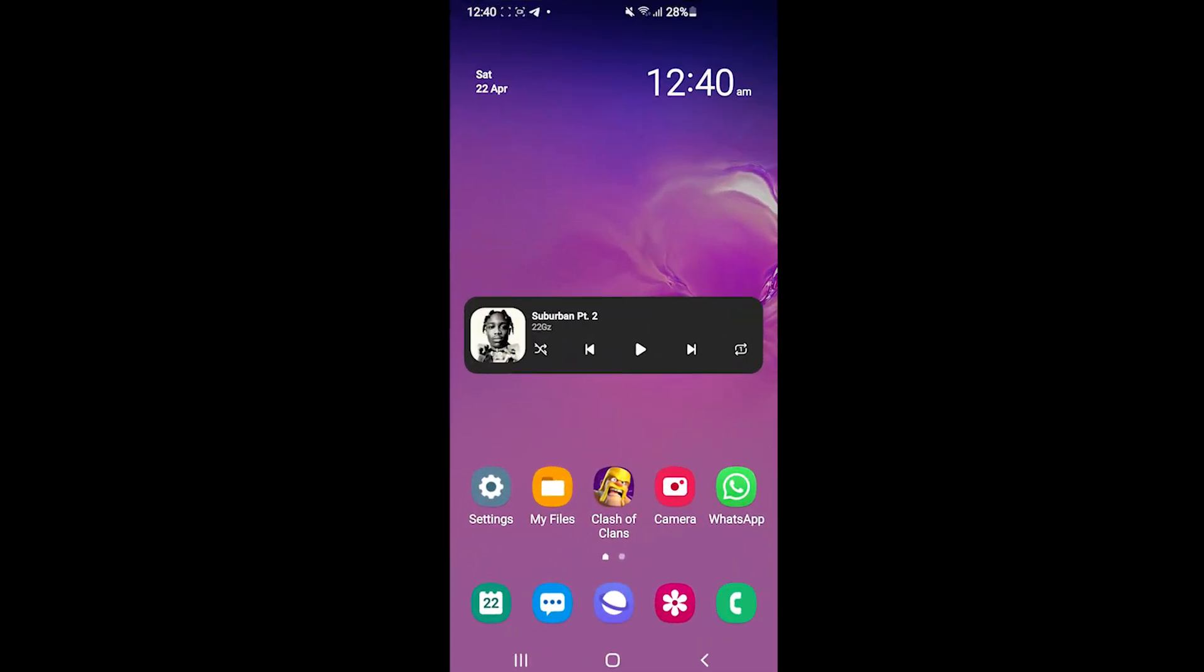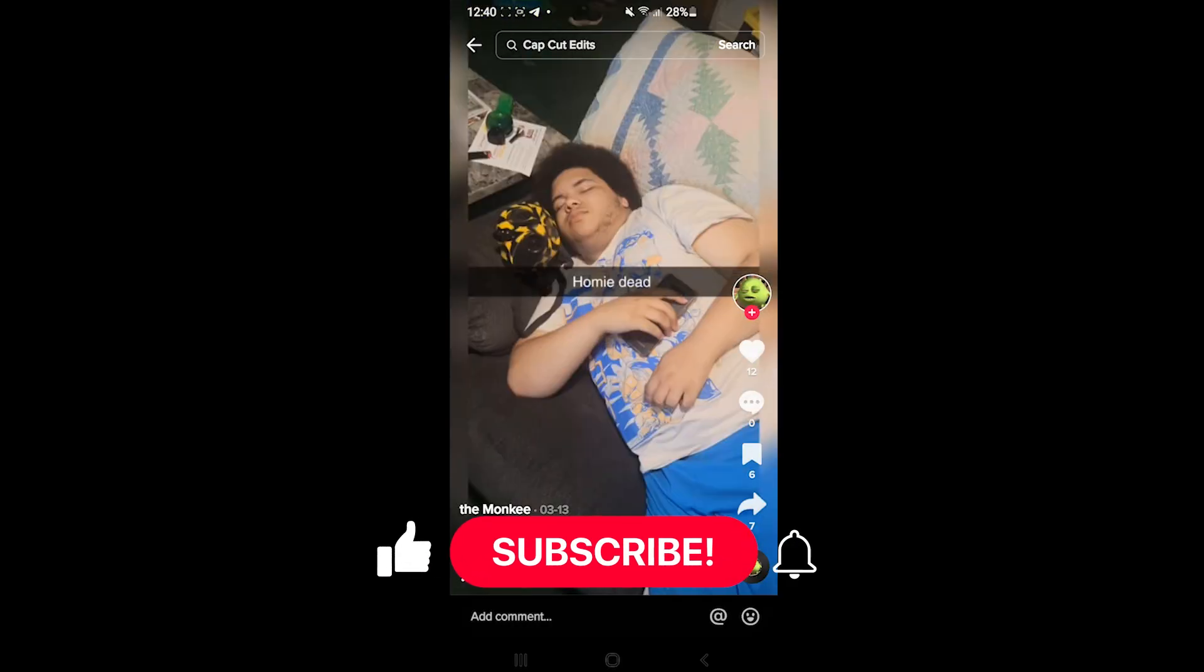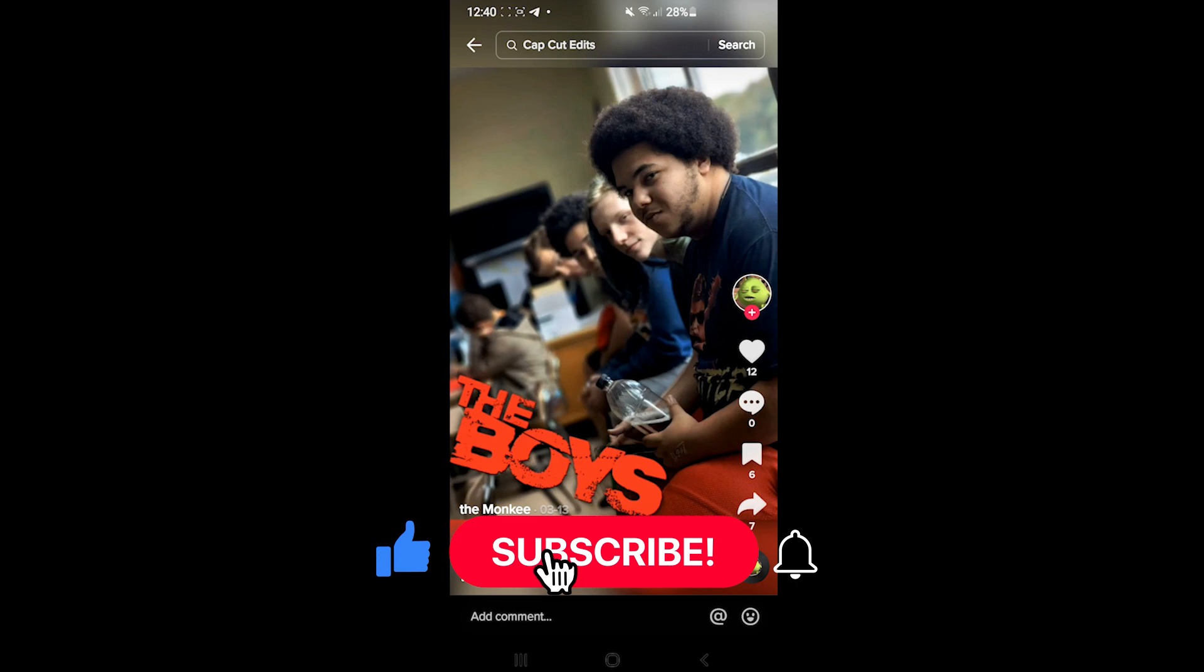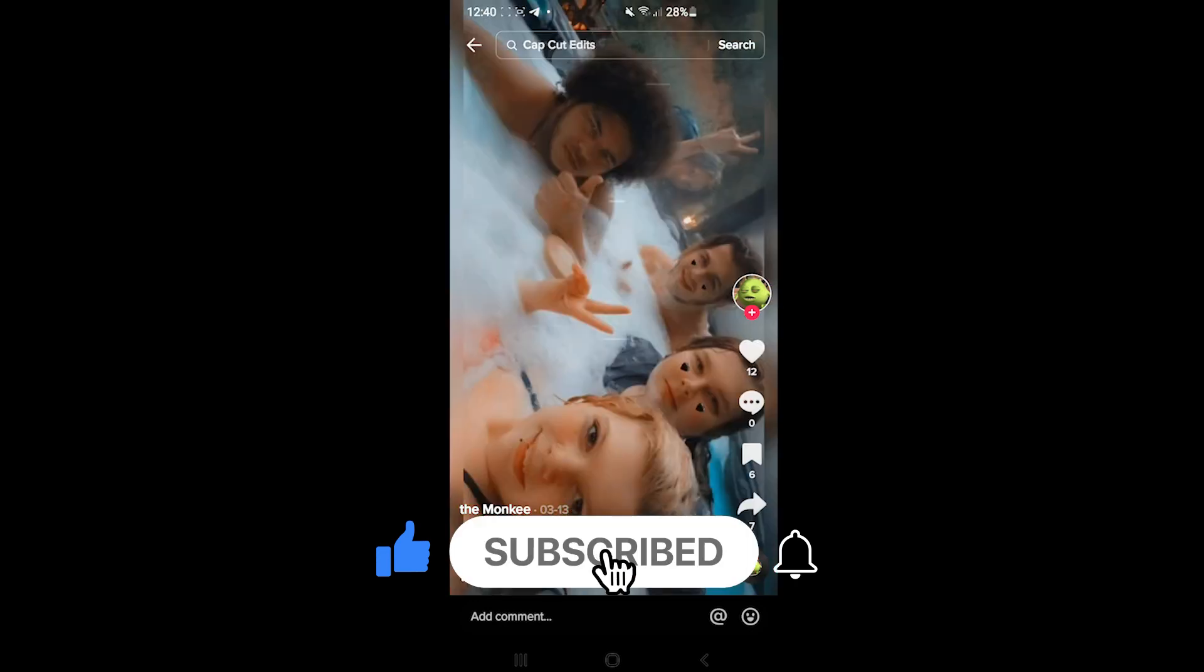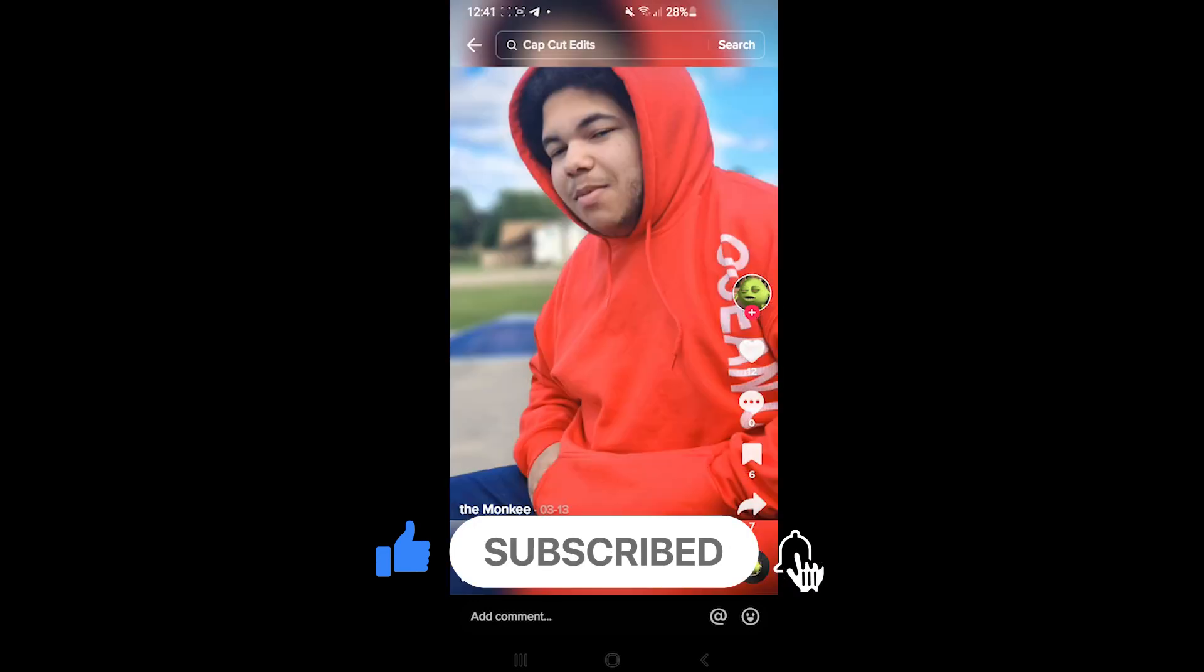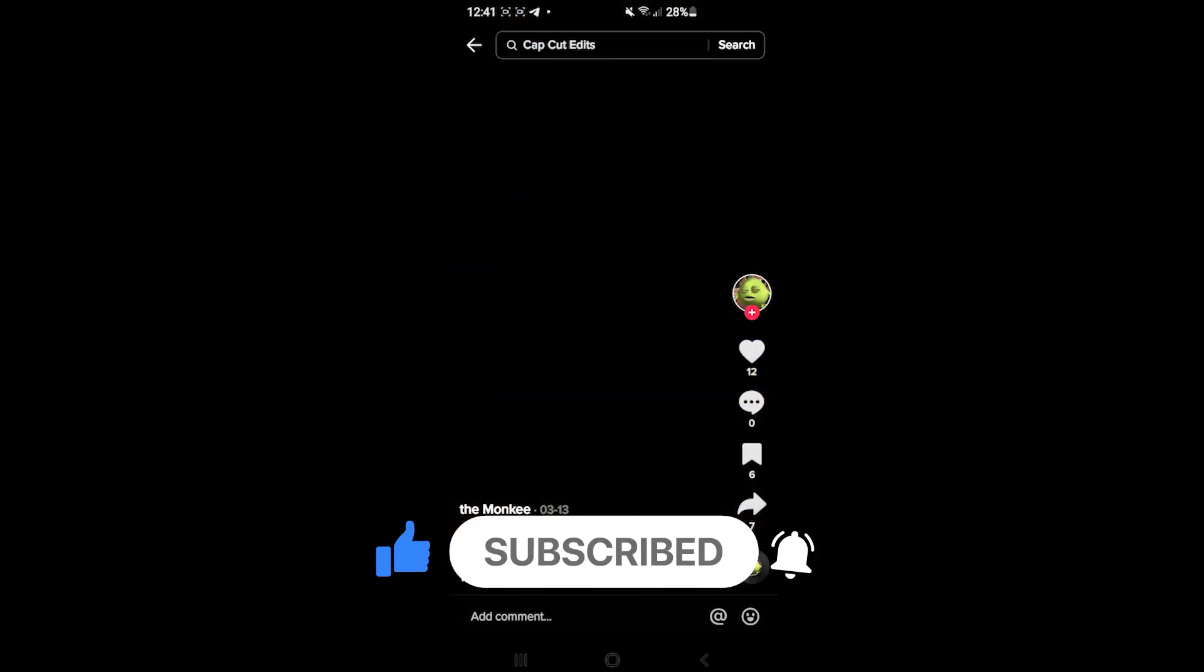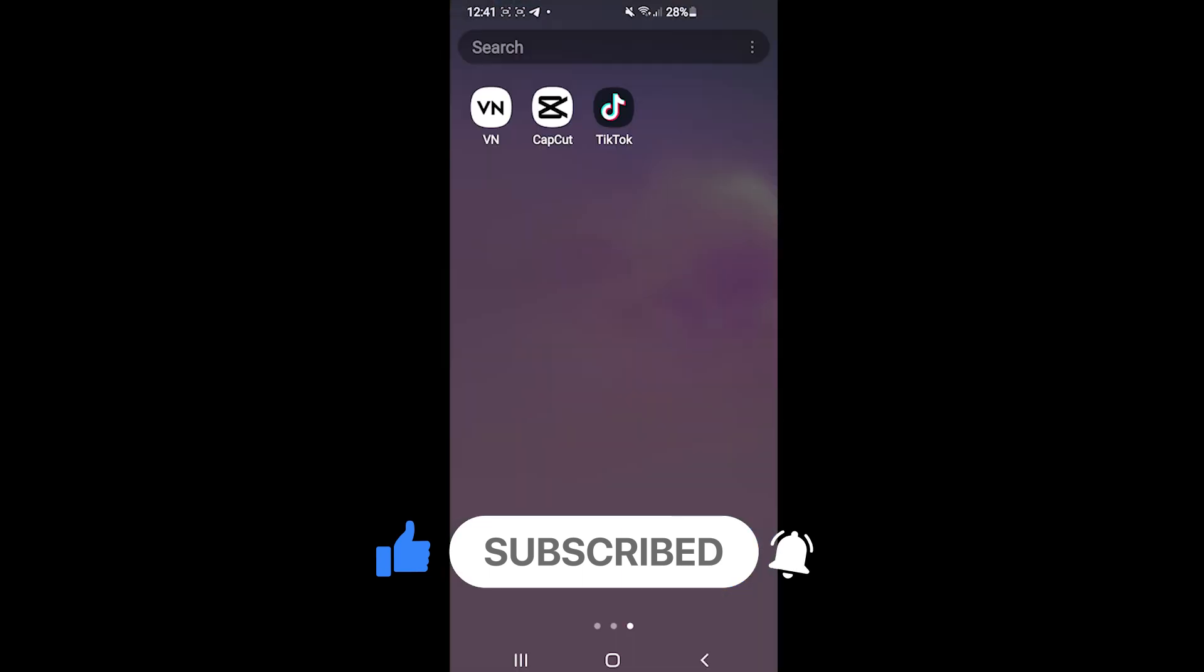Hi everyone and welcome back to another app tutorial. In today's video I'm going to show you how you can create this trending hangover meme for TikTok. It's really easy to make this video so let's start.